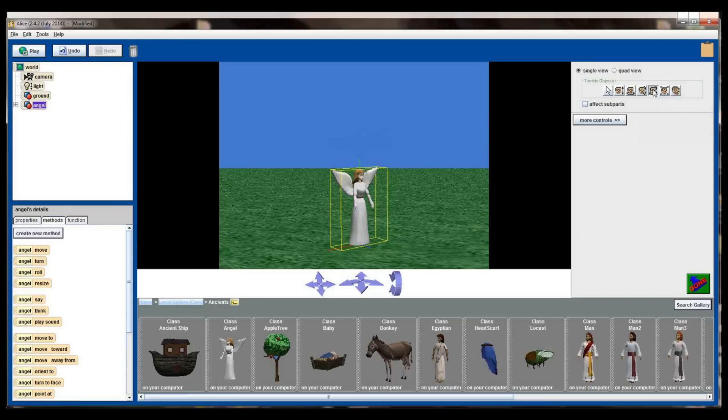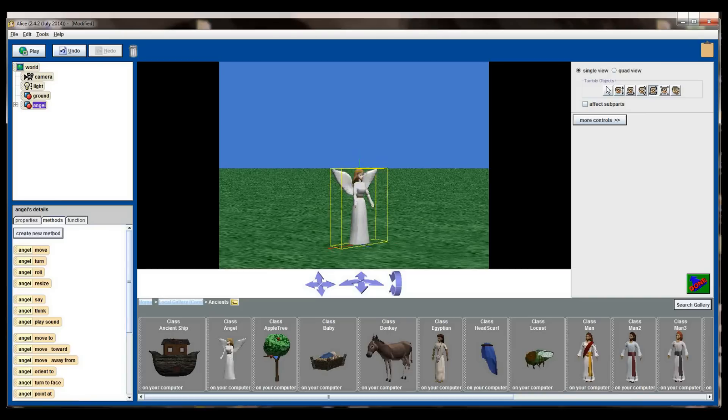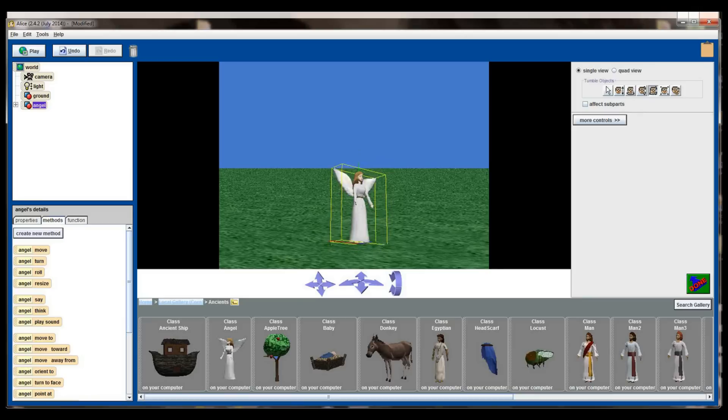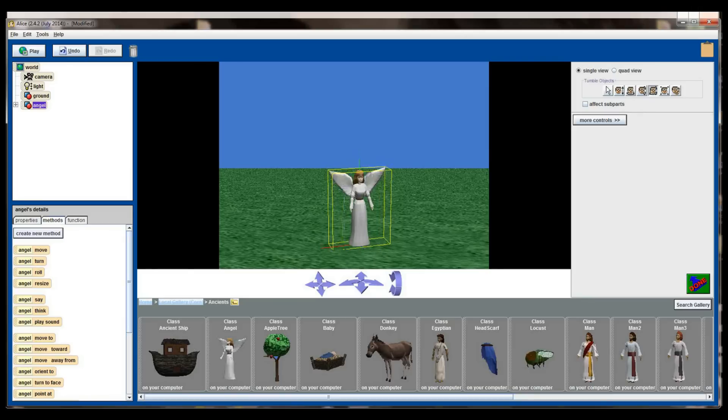This is the tumble selector right here. Tumbling will allow us to move the object left and right, or not move the object but spin the object left and right along with forward and backwards. So I can move the mouse left, right, up, and down, so I have a lot more freedom with how this object is being positioned.